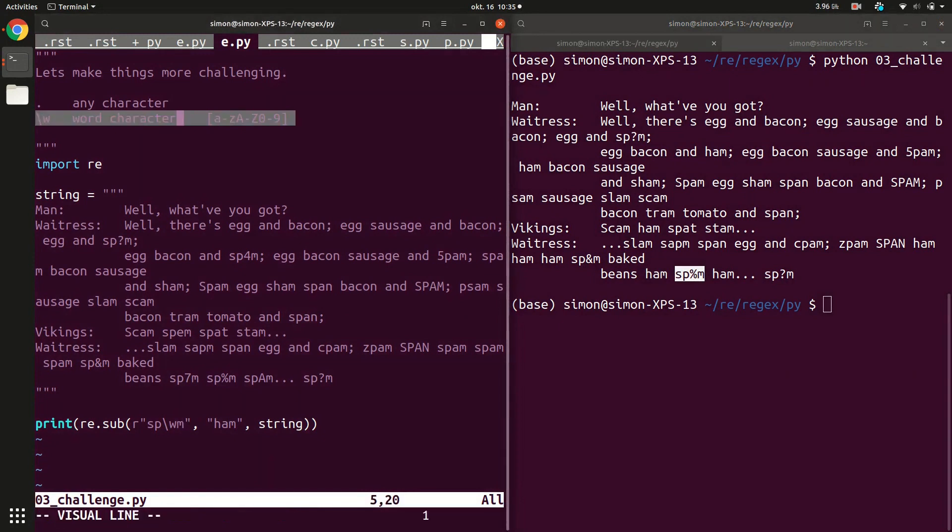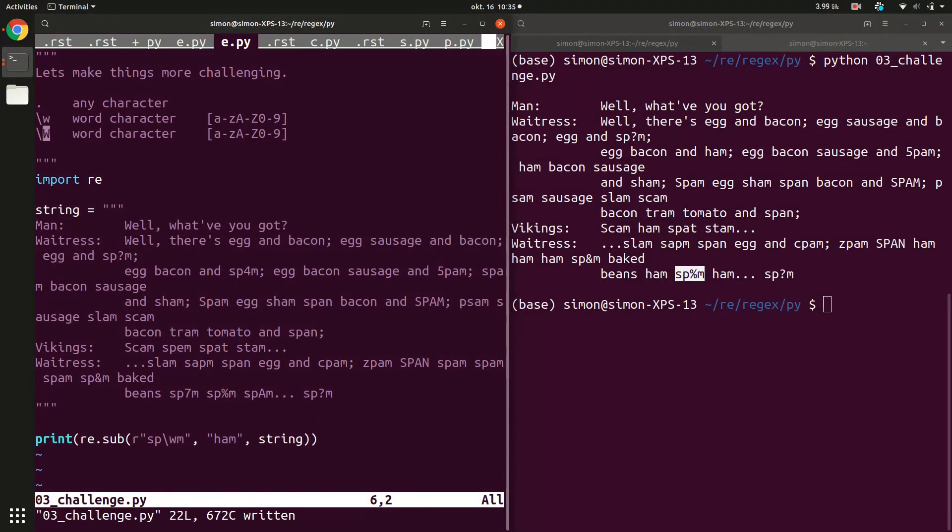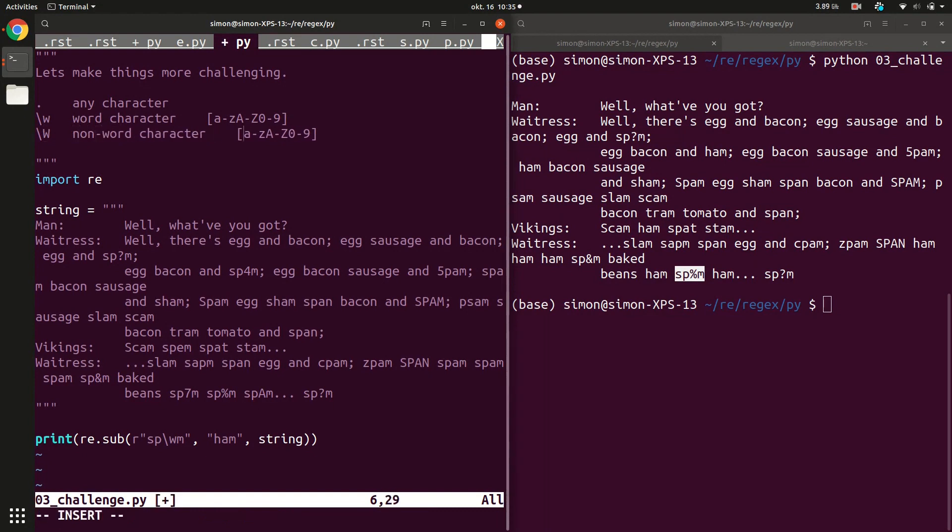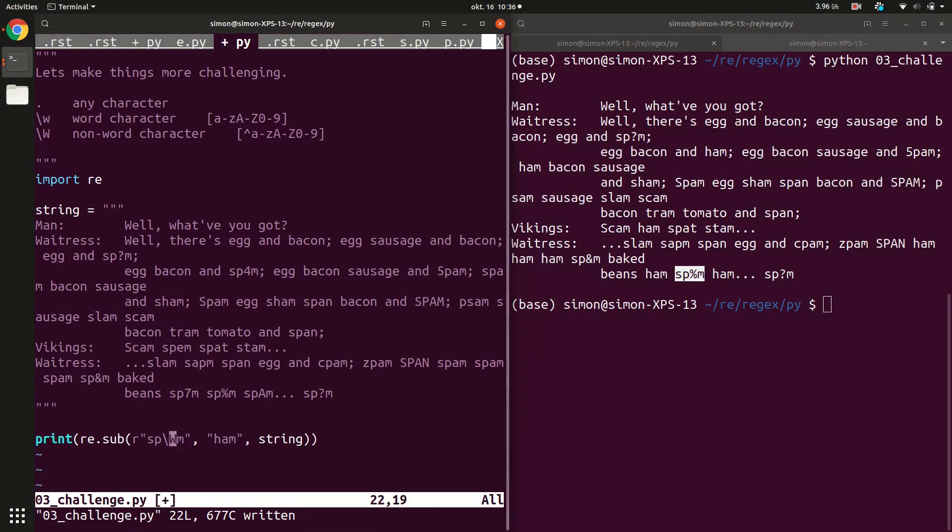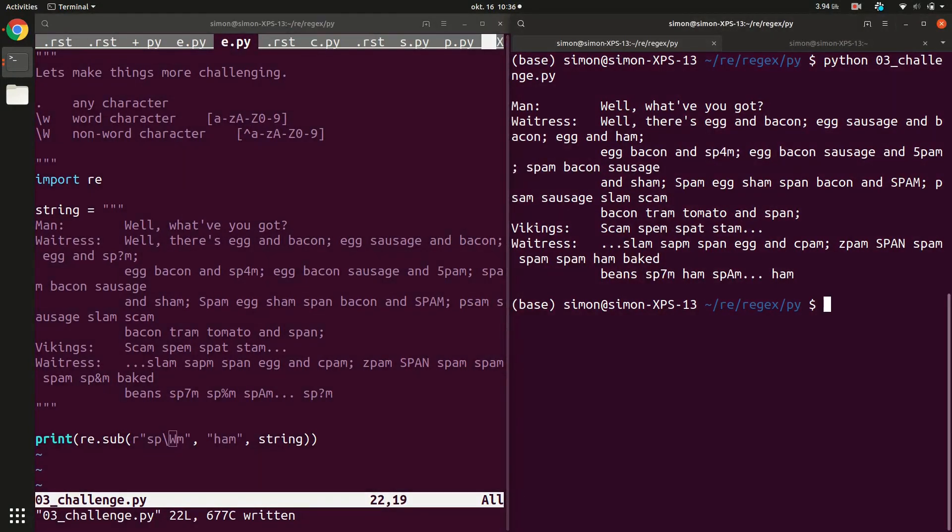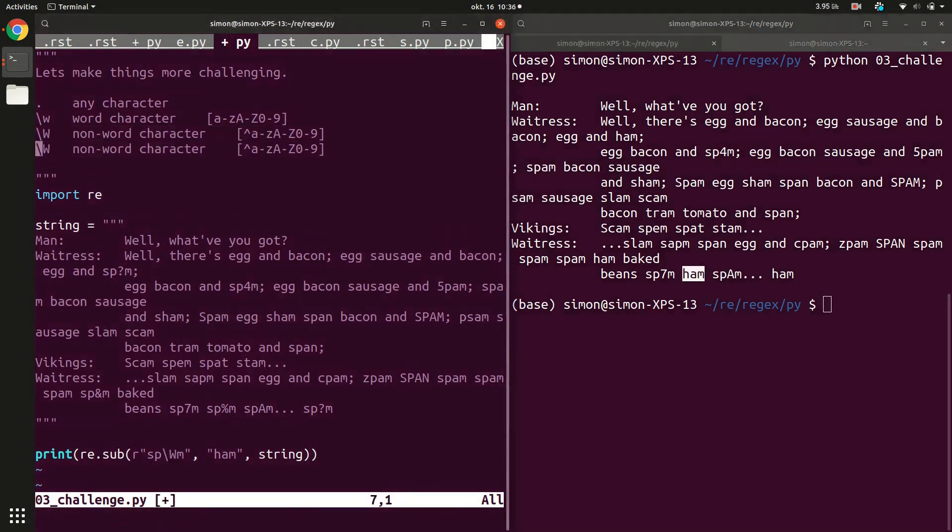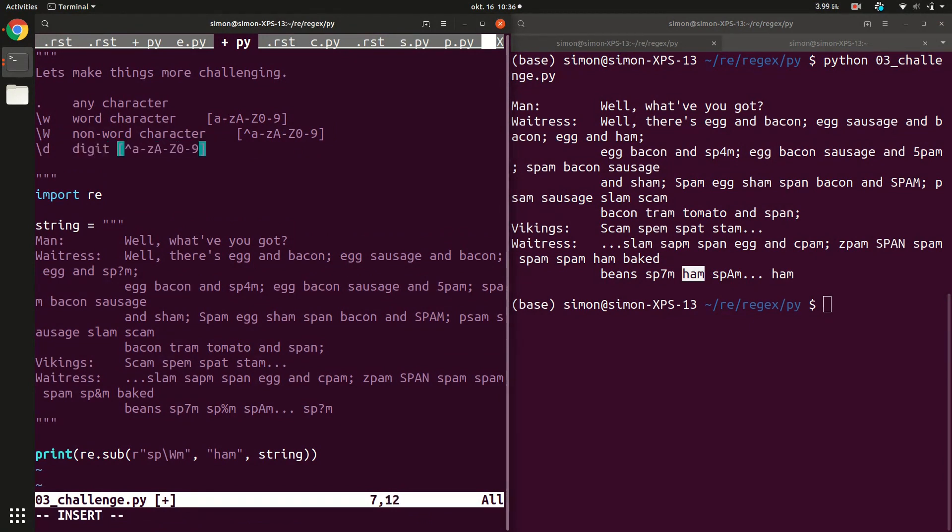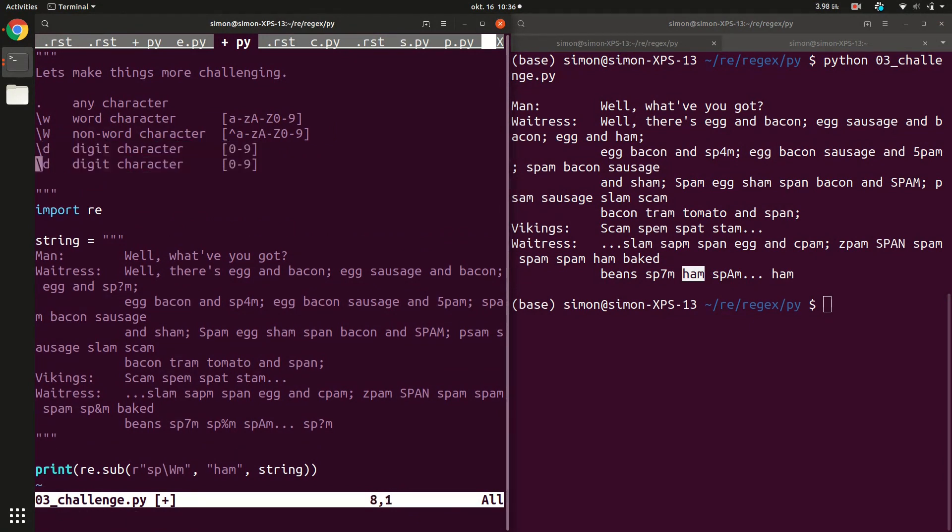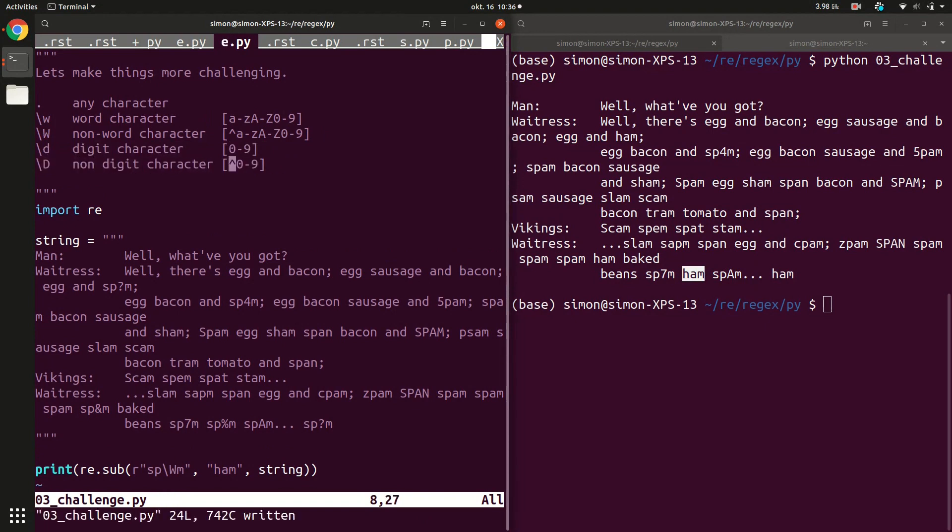There's also a specifier for non-word characters and that's the capital W. That's essentially everything that is not a little w. So if you try that again, now we should see exactly the opposite to before. So sp7m is still there but then the sp$ham has been replaced by ham. The last very common character specification is a digit and that's a backslash d. So it's a digit character and then you also have the capitalized version that's a non-digit character. So all these you can use in your regular expressions.